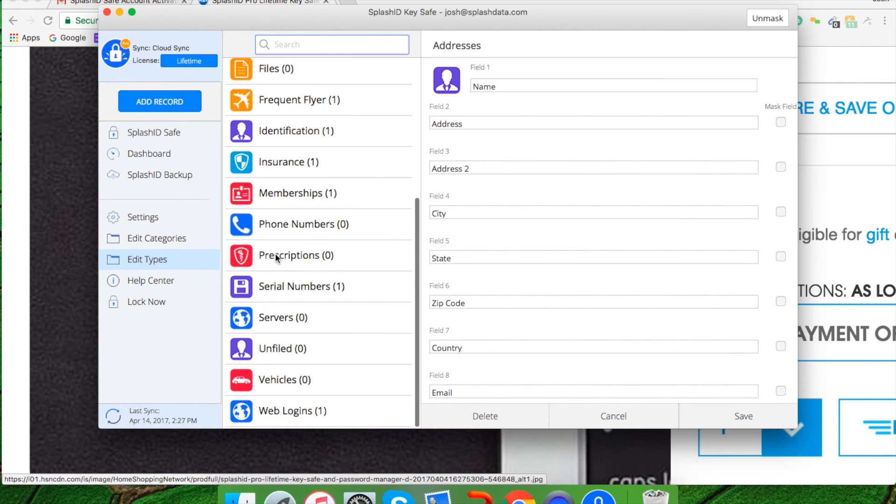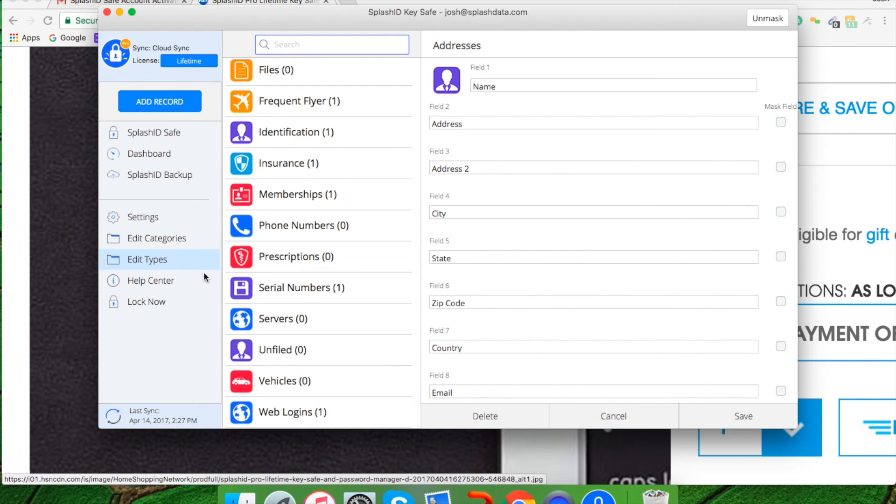If you ever need help at any time, you can click on help center. That will take you out of this platform and into the website for our knowledge center. And of course, if you have any questions, you can always go to the support site and send an email.